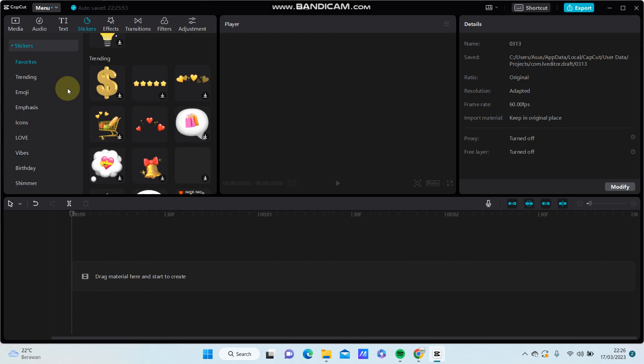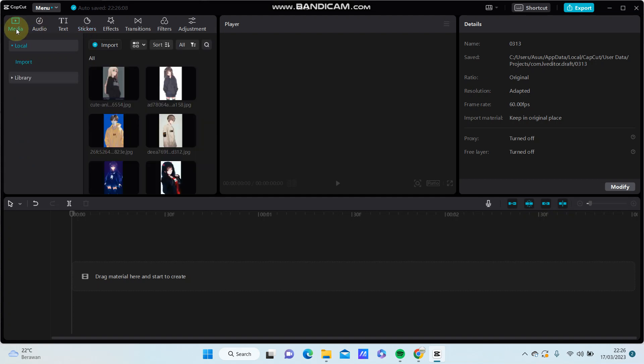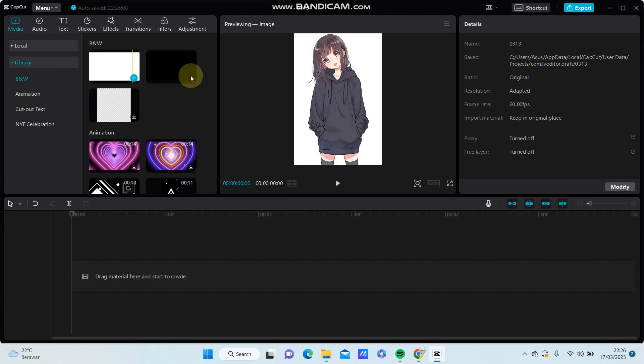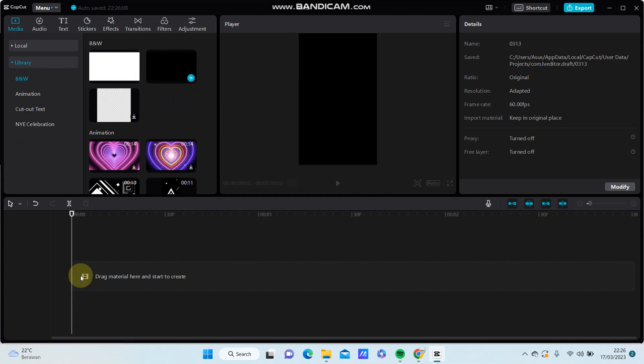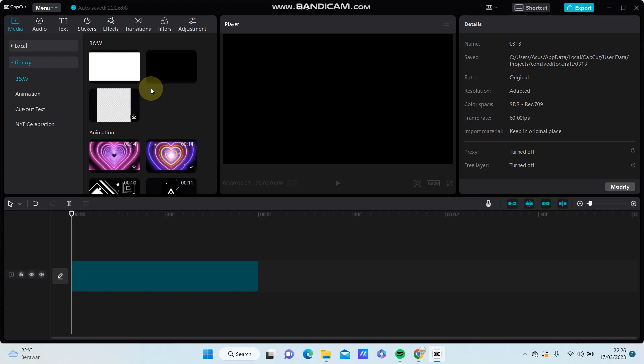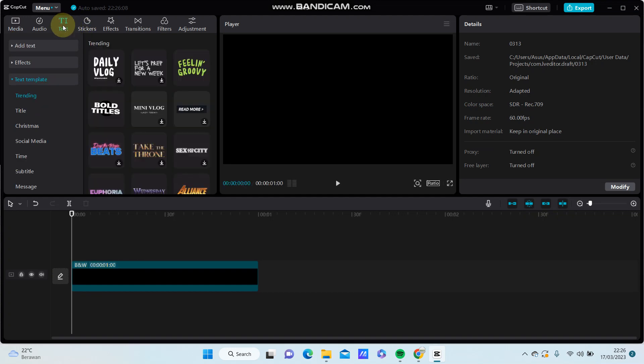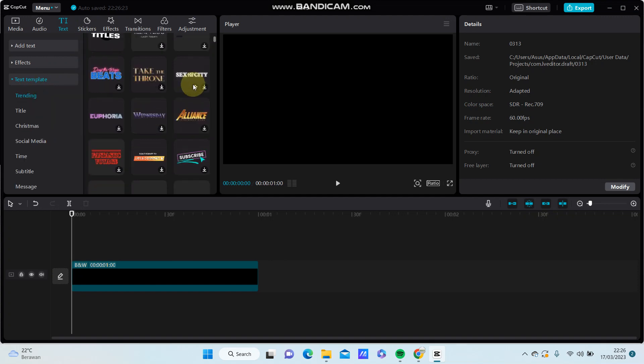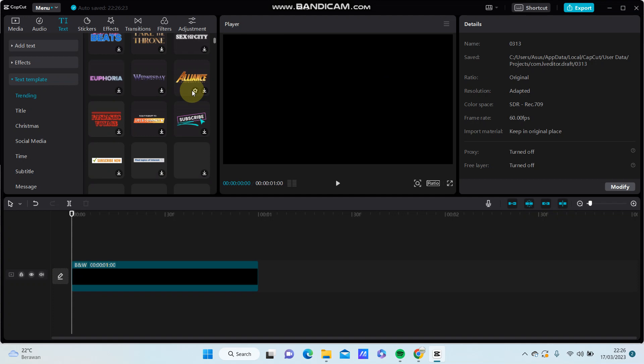Hello everyone, in this video I'm going to show you how to change text template in CapCut PC. Go to media and click to select the text frame. You can go to text, select text template, and you can find your template you like.